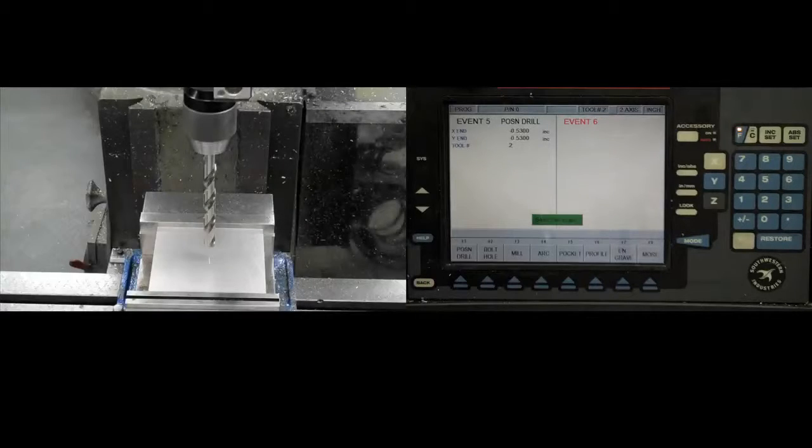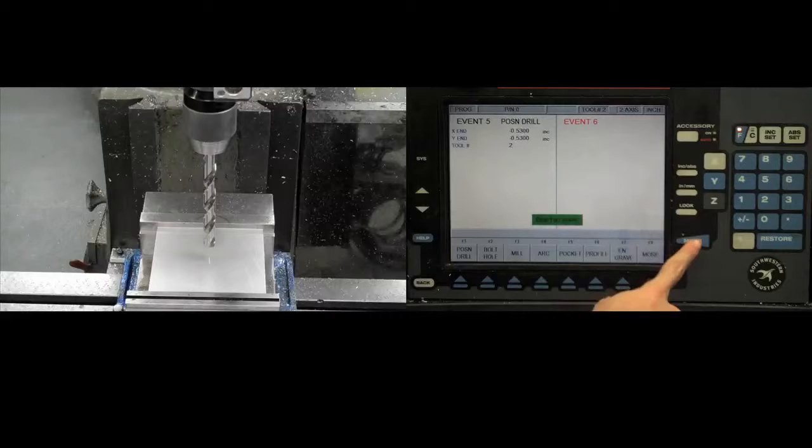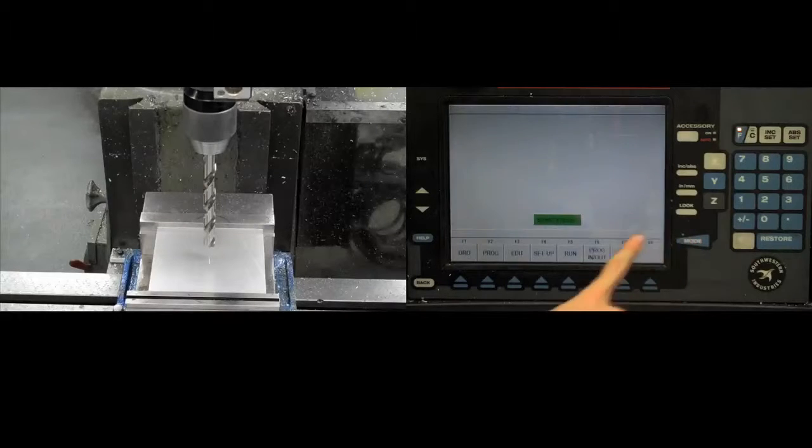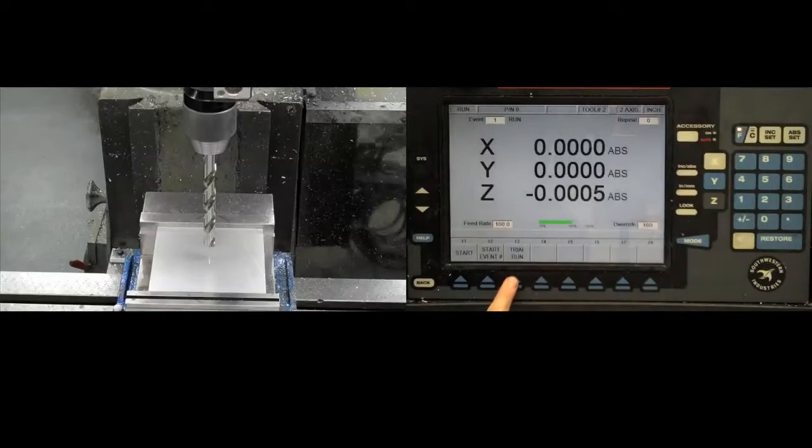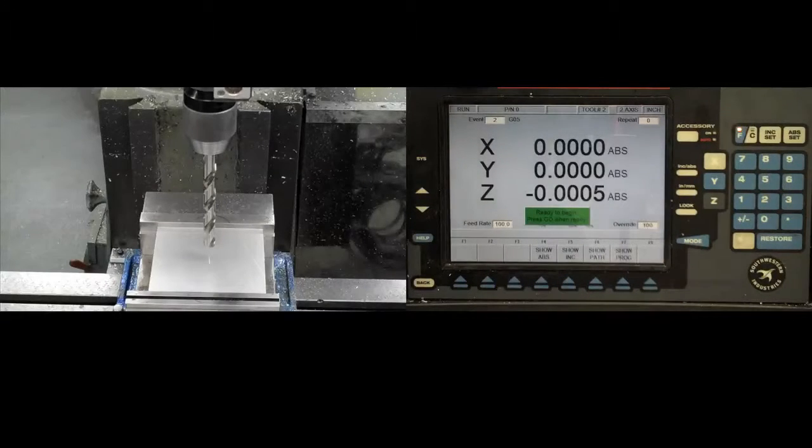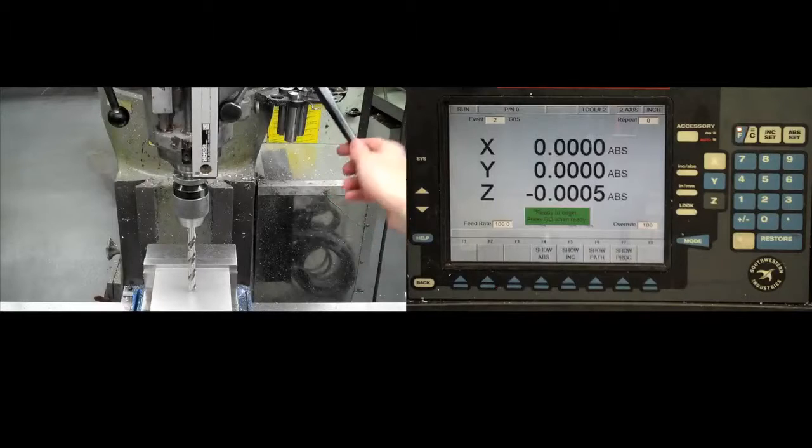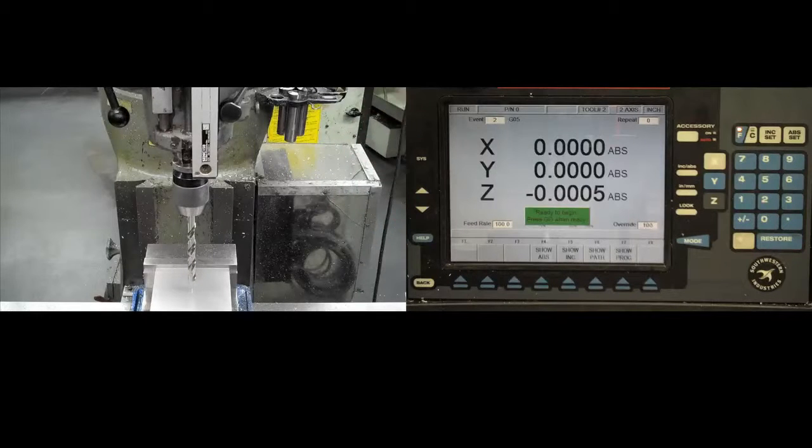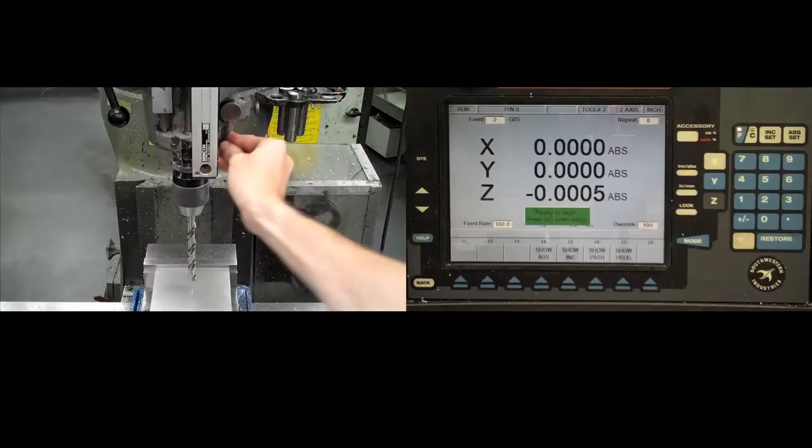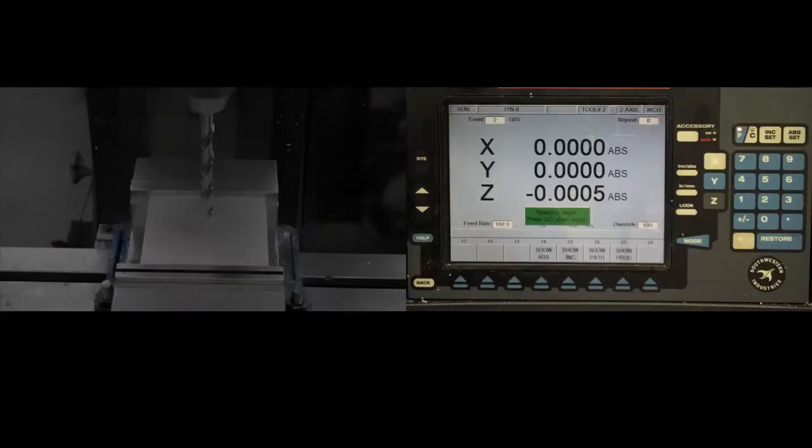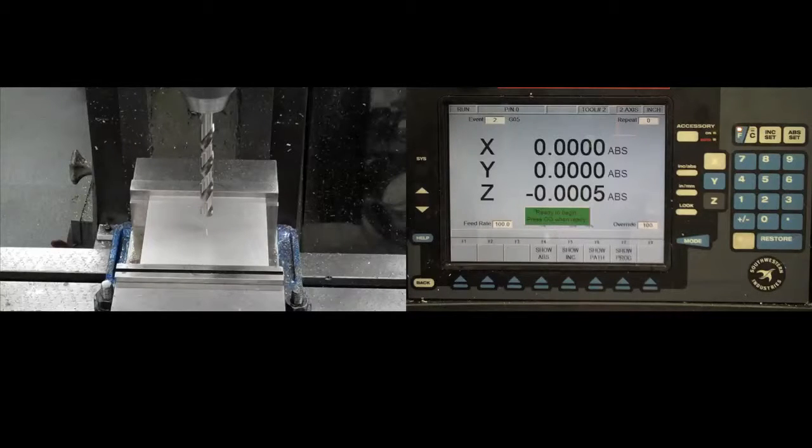Before machining the piece, it's generally a good idea to perform a trial run to check for mistakes in the program. Select Trial Run from the main menu. Make sure that the tool's z position is well clear of the workpiece. Then press Go on the ProtoTRAK screen, or press the black button on the hand controller.